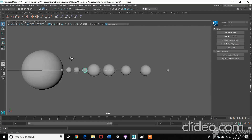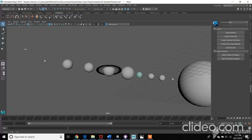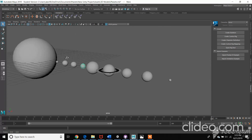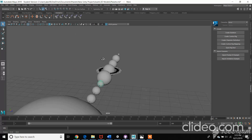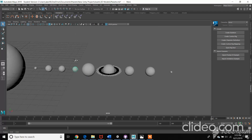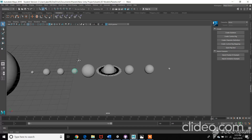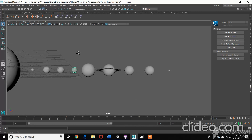I did at one point have the animation, but it's probably saved in the other file. If I find it, I'll talk about it, because I'm pretty sure I added moons and all this stuff.